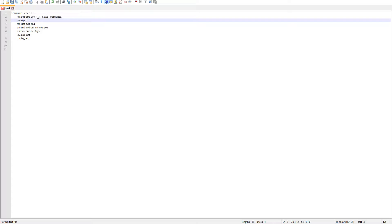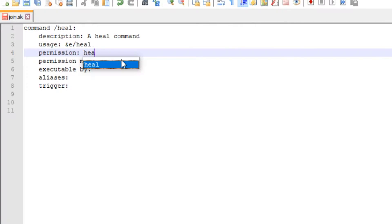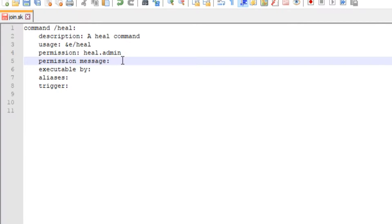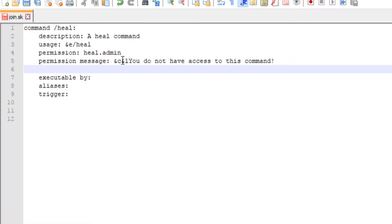For description we'll just call it 'a heal command'. Usage basically tells you how to use the command, so we'll put 'slash heal'. Then for permission node we'll do 'heal.admin' - that will be our permission node. Then our permission message: 'you do not have access to this command'.